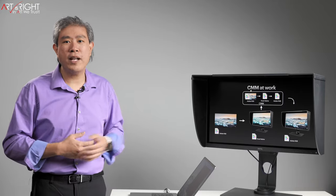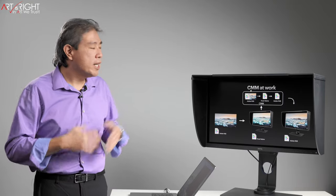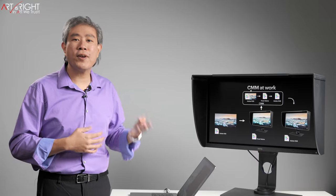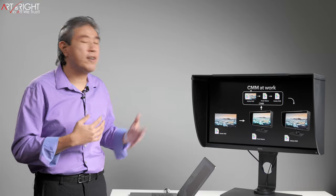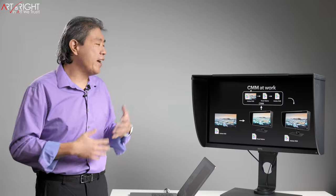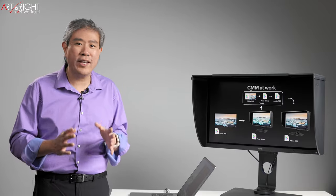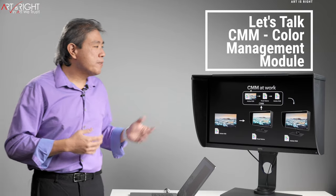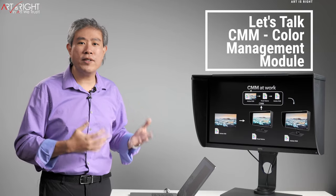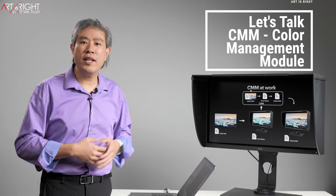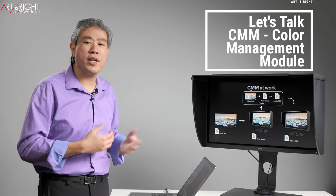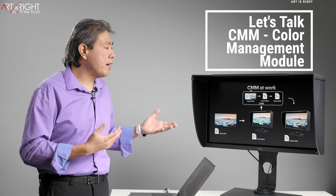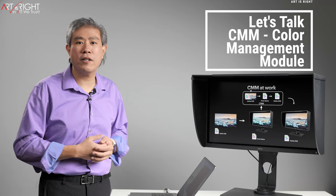I want to talk about CMM — Color Management Module. It's a topic I've been wanting to cover for some time, and this is also the fourth time filming this video because of technical glitches every time I tried. CMM is a program that runs in the background of our Mac and PC, doing the color conversion of what we're seeing on our screen in real time. I'll go over what CMM is and how it affects your display and your color management workflow.